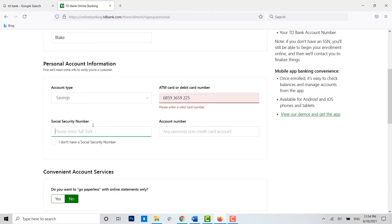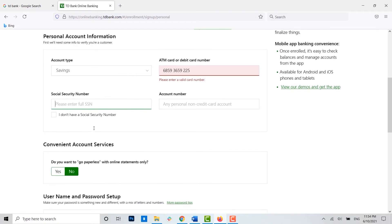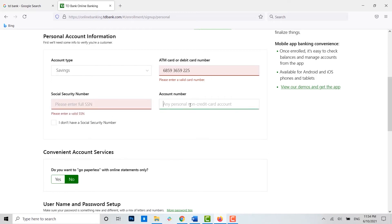Then the social security number. You need to type in your social security number. If you do not have your social security number, you can just click on the checkbox. Now moving on, you can type in the account number.